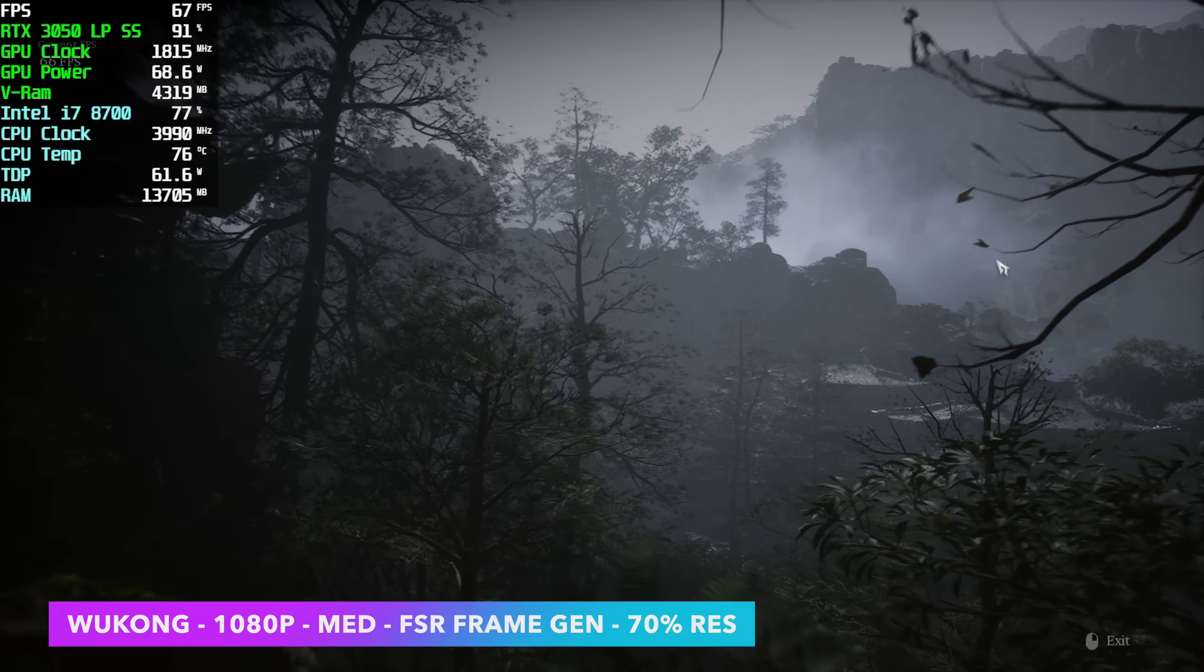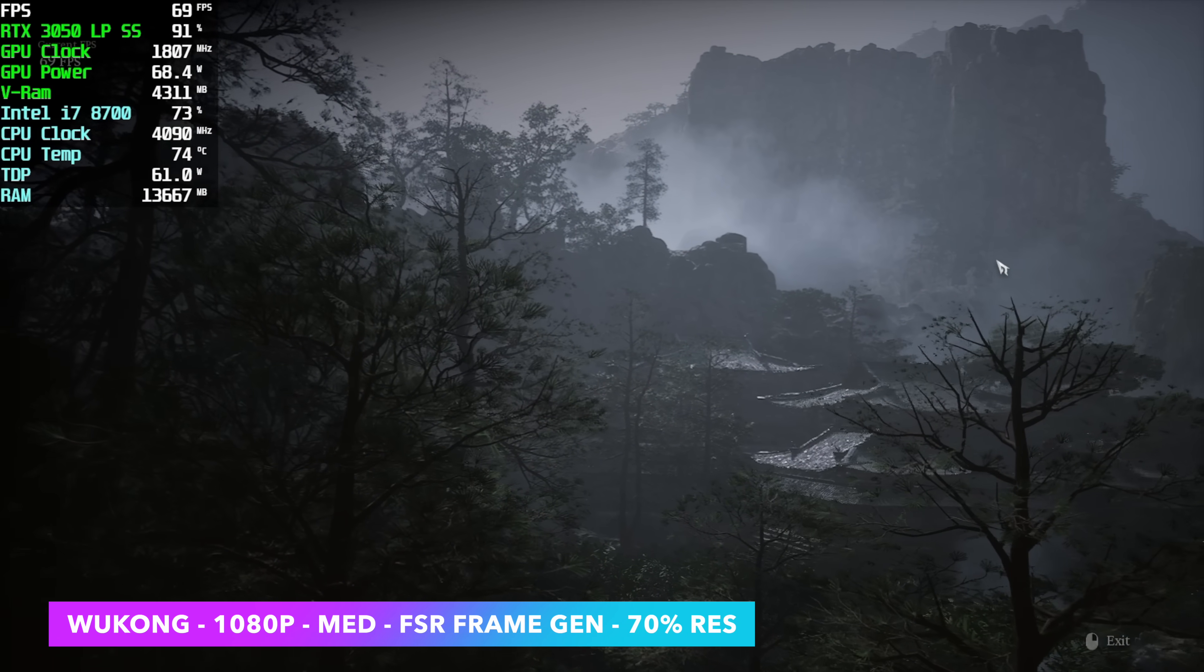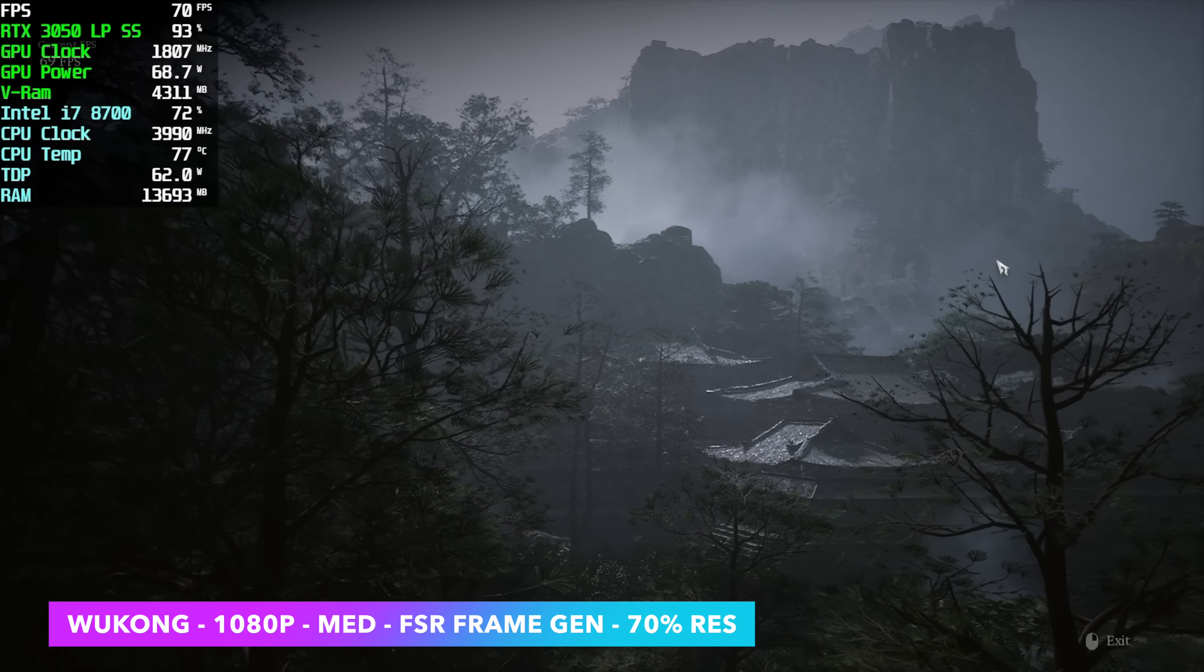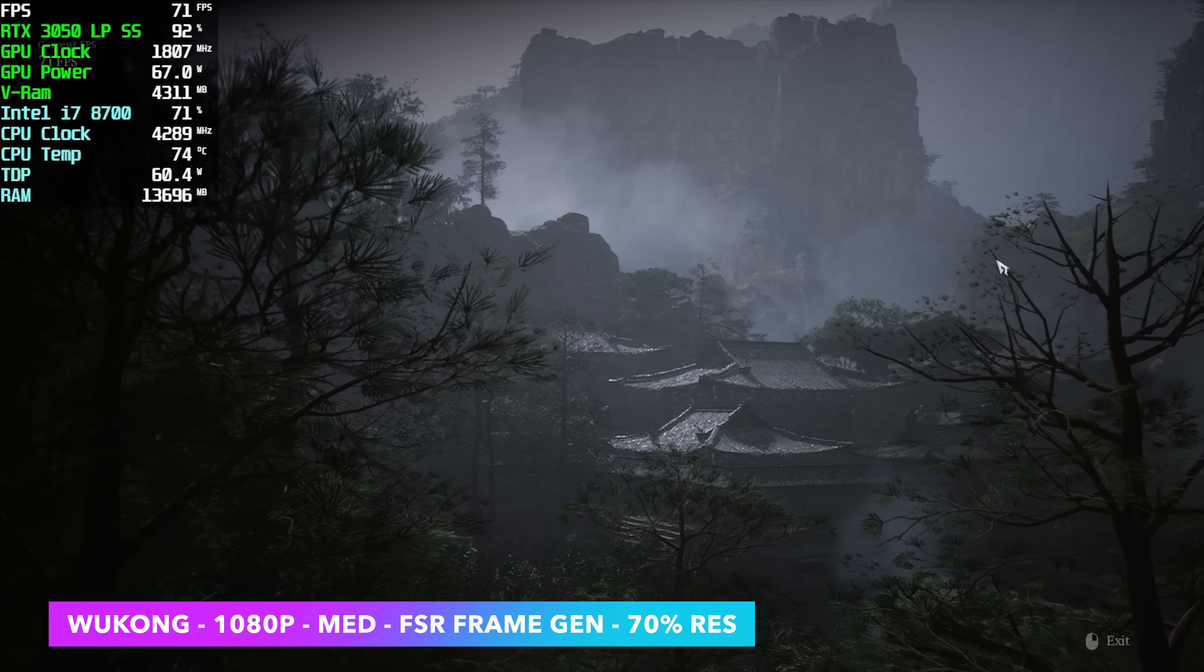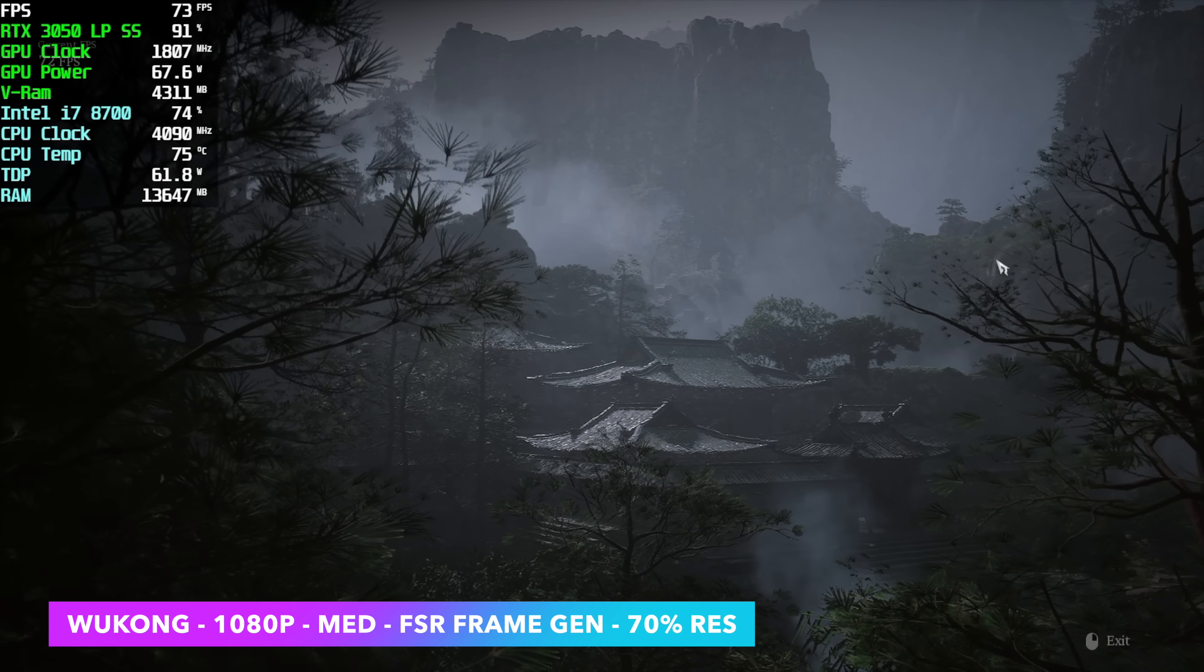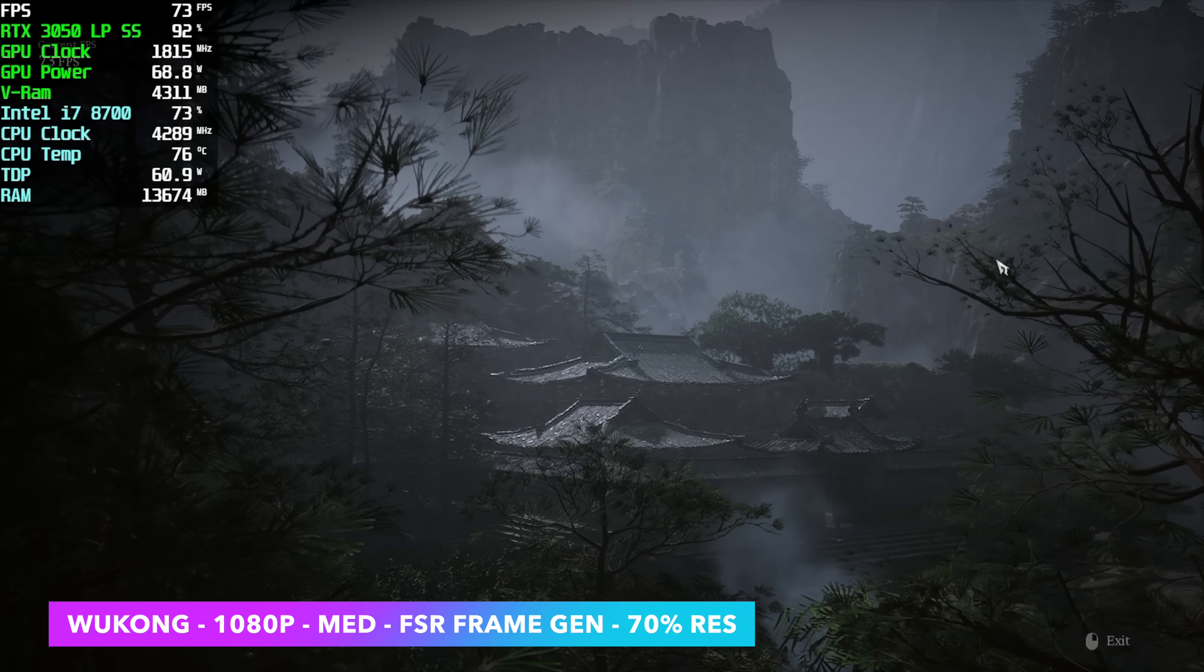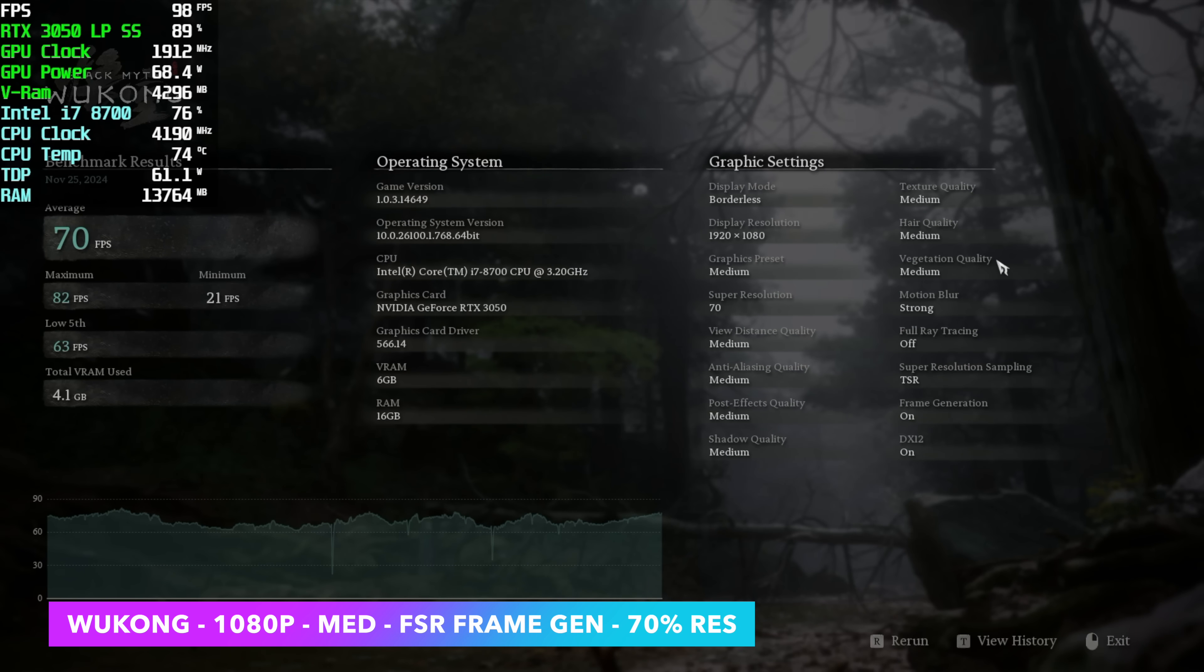Black Myth Wukong, just using the built-in benchmark, 1080p, medium. And with this, using an RTX 3050, we need a little bit of resolution scale. I've set it to 70. And FSR Frame Gen is really going to help out. With it set up like this, we had an average of 70 FPS.